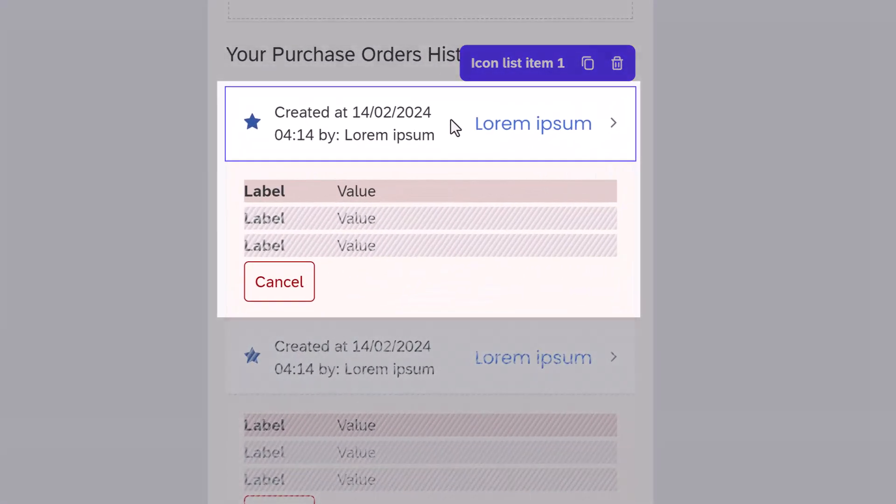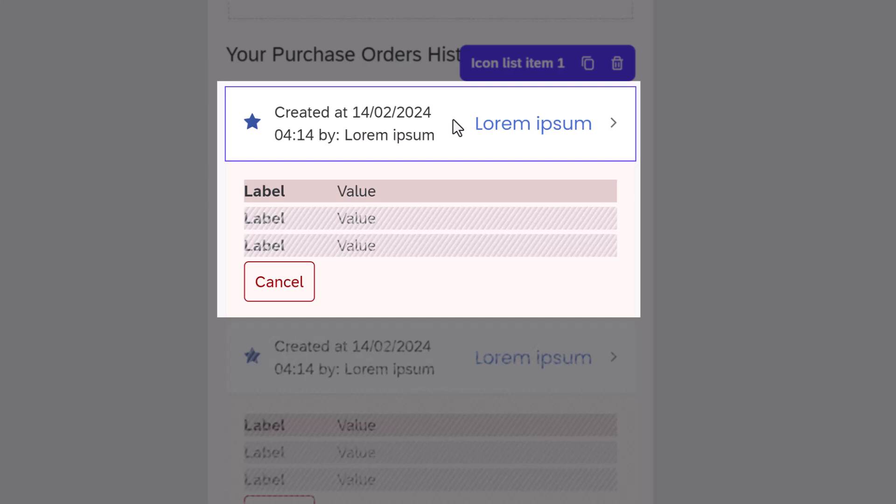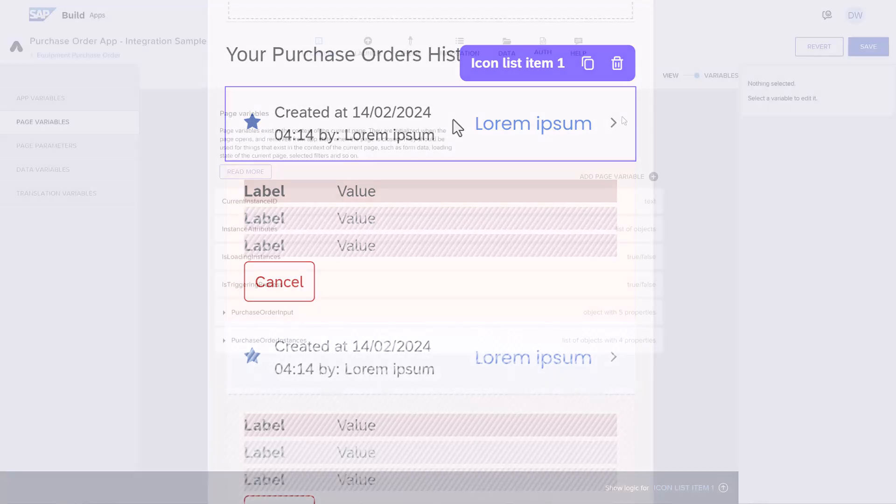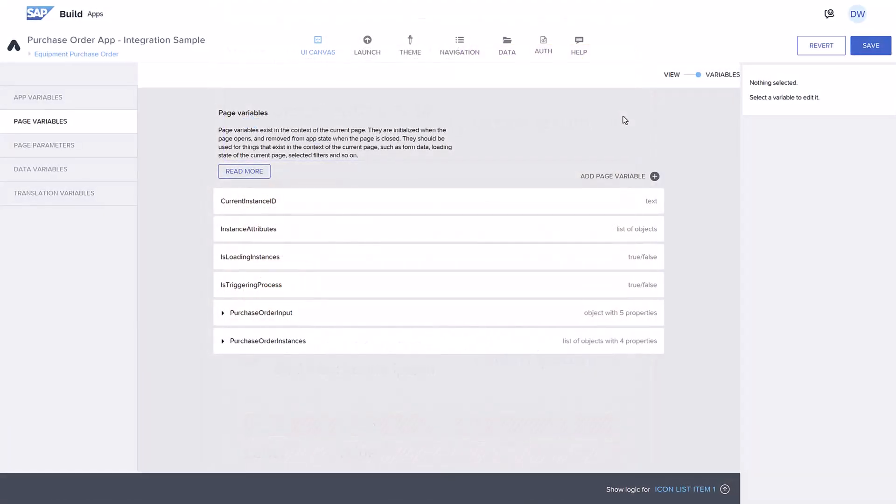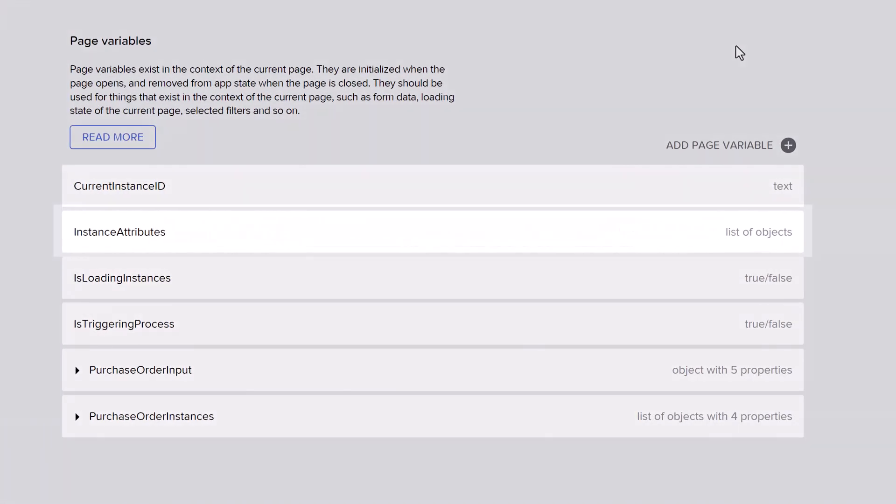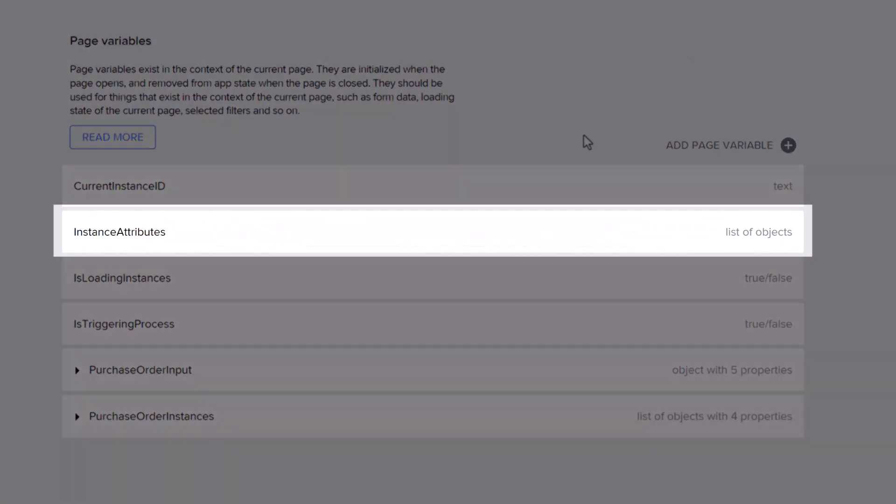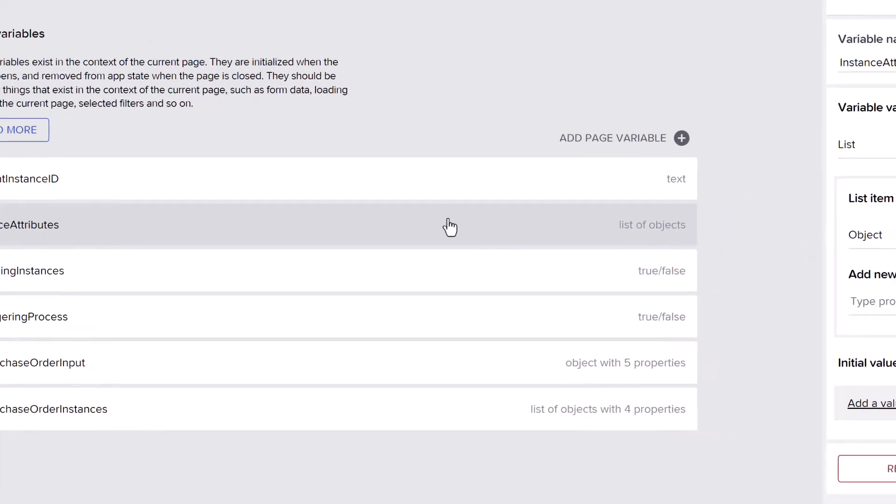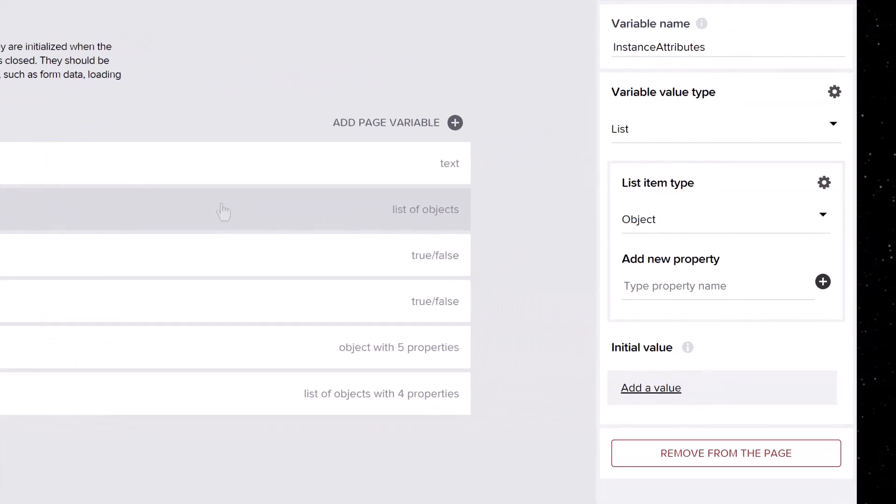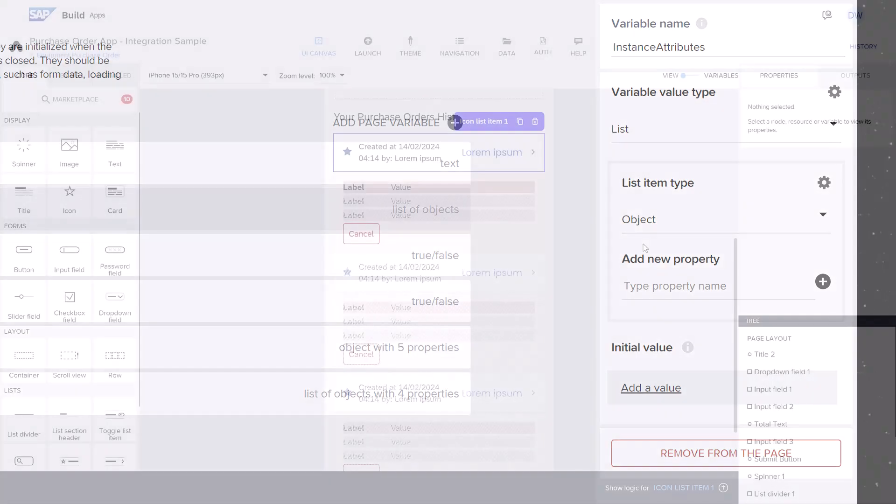In our app, when an instance is clicked, a hidden container will display and should show all that instance's attributes. We already defined a page variable to hold the attributes, defined generically as a list of objects so it can handle whatever attributes the process defines.